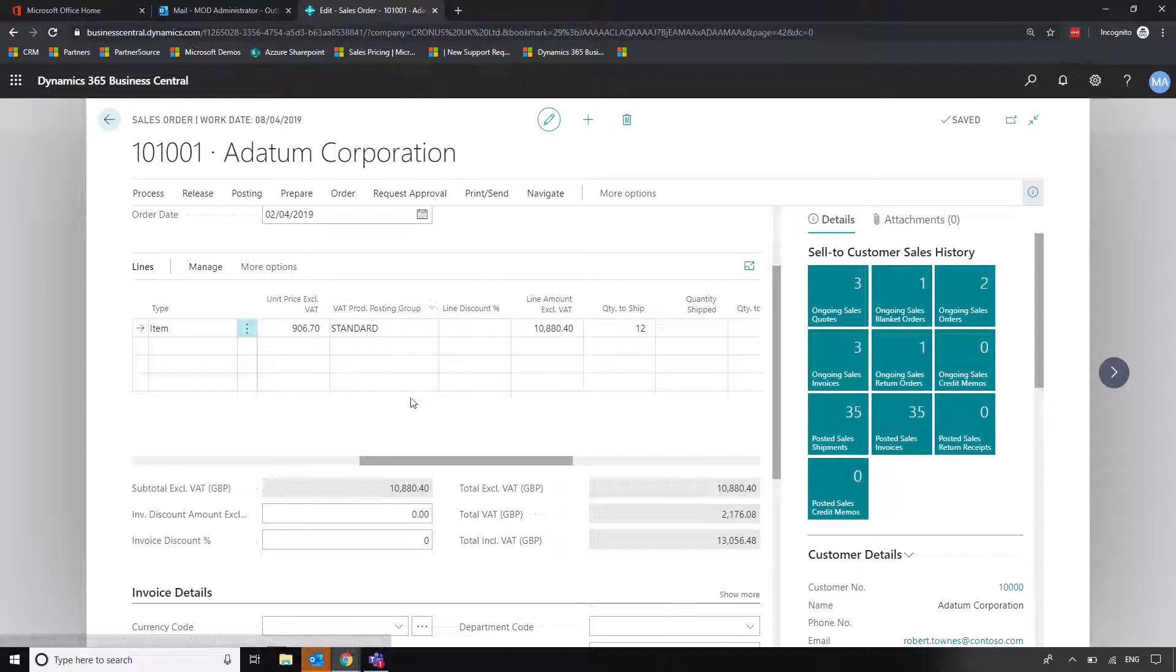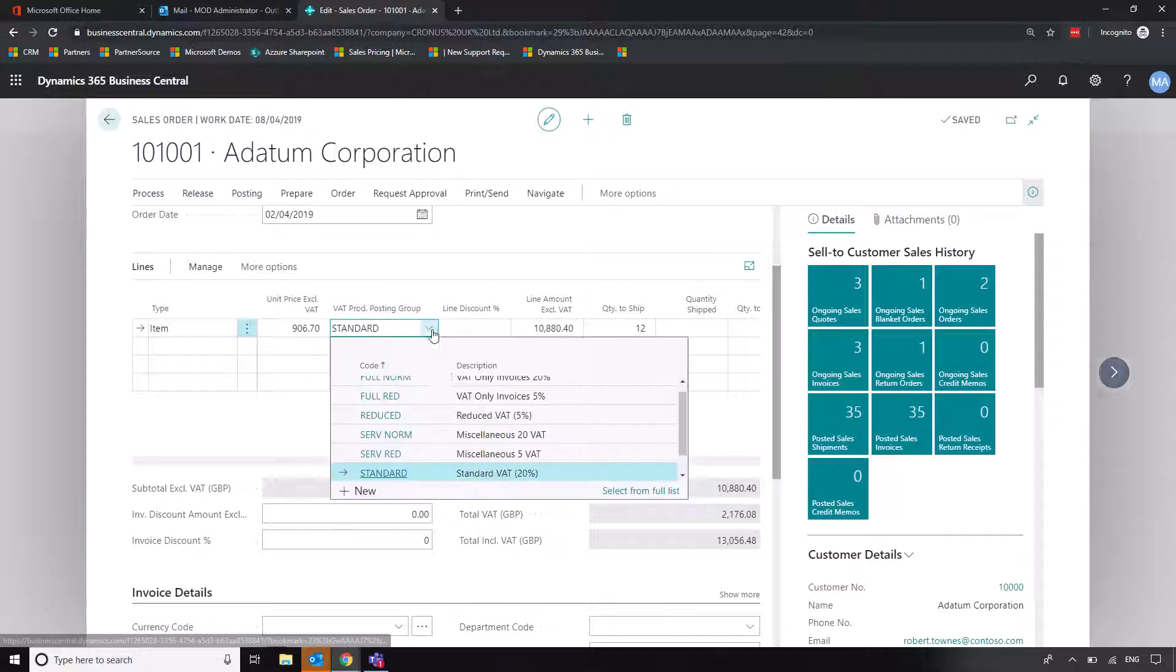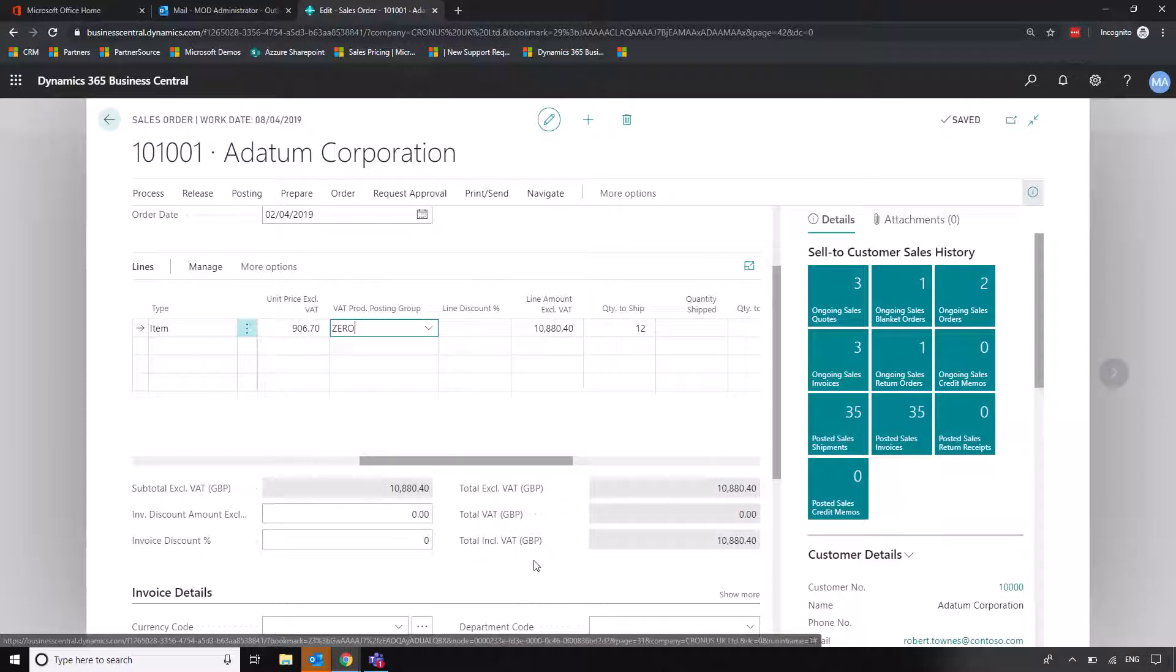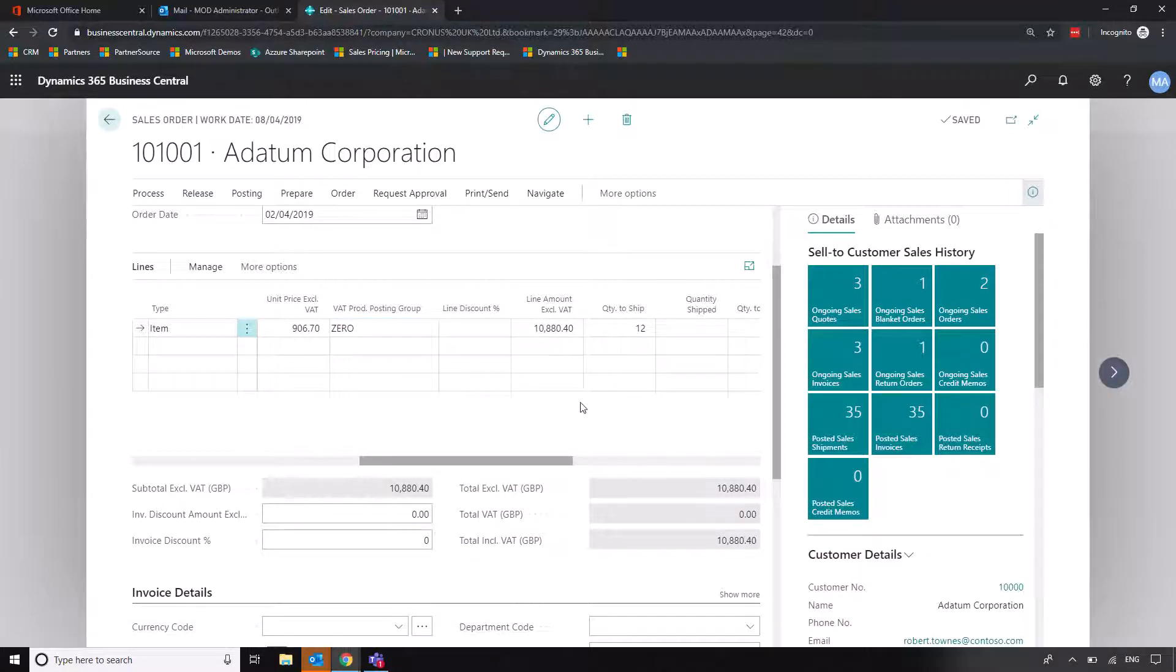But for example, if we want to zero VAT something, we can click to say that this is now zero VAT, and we can see that the order will now update. So another example of how personalizing the order screen can help with your workflow.